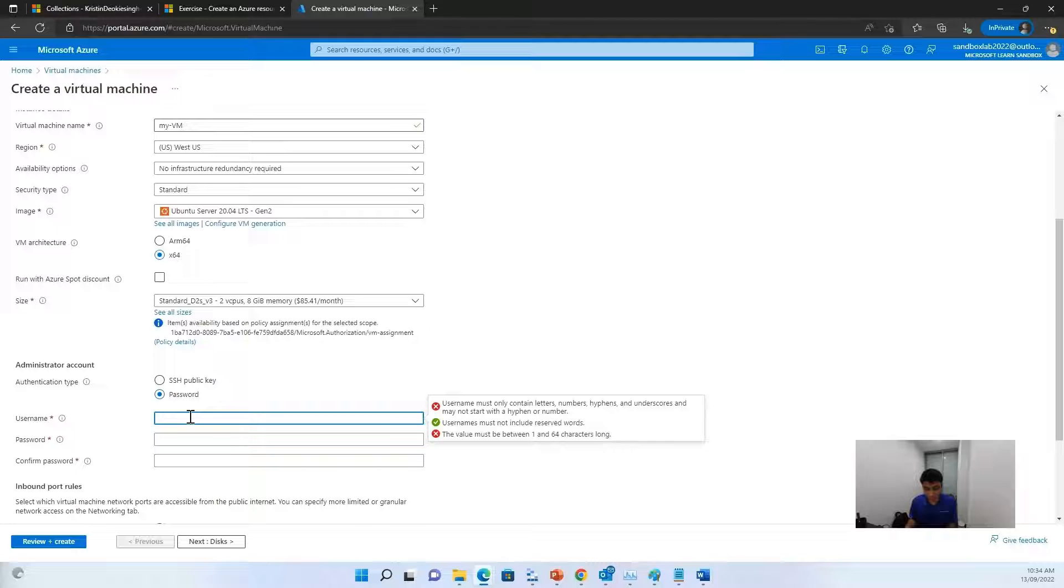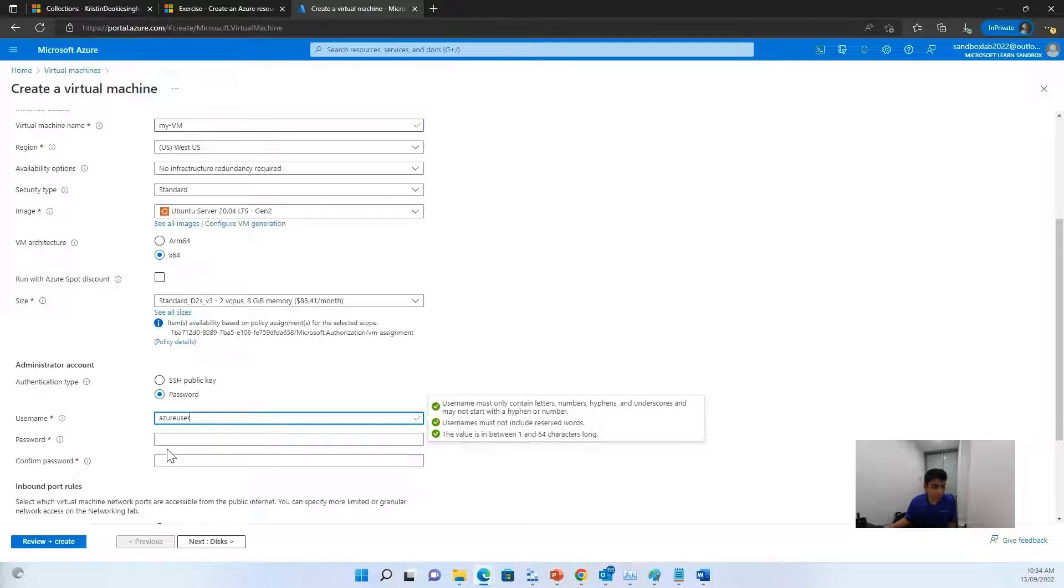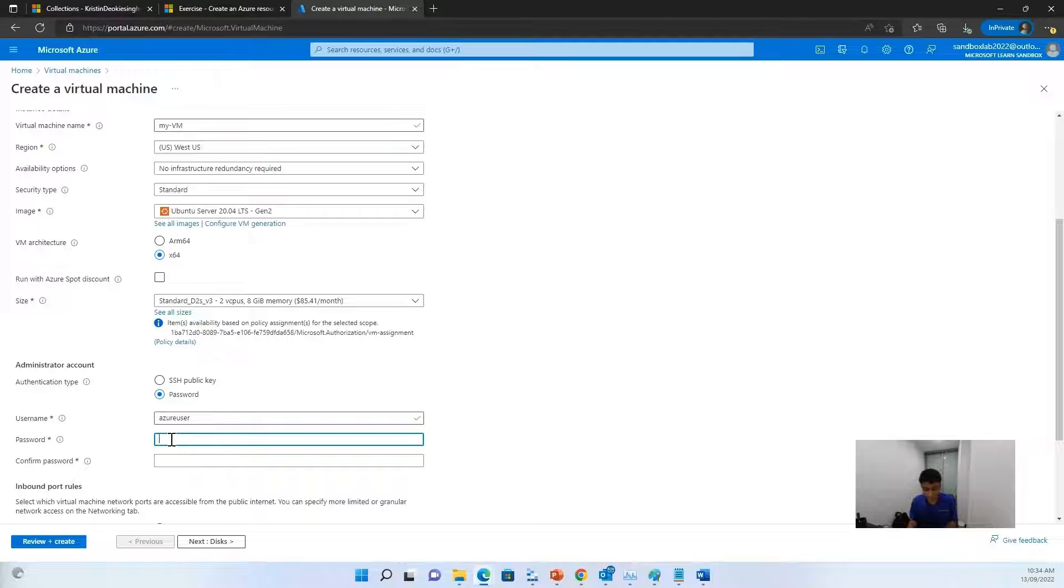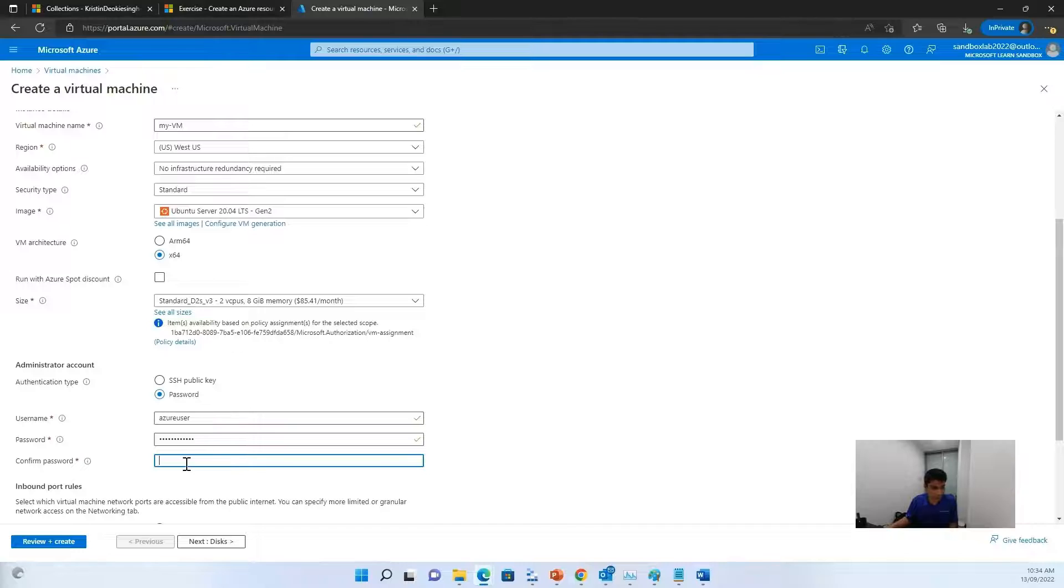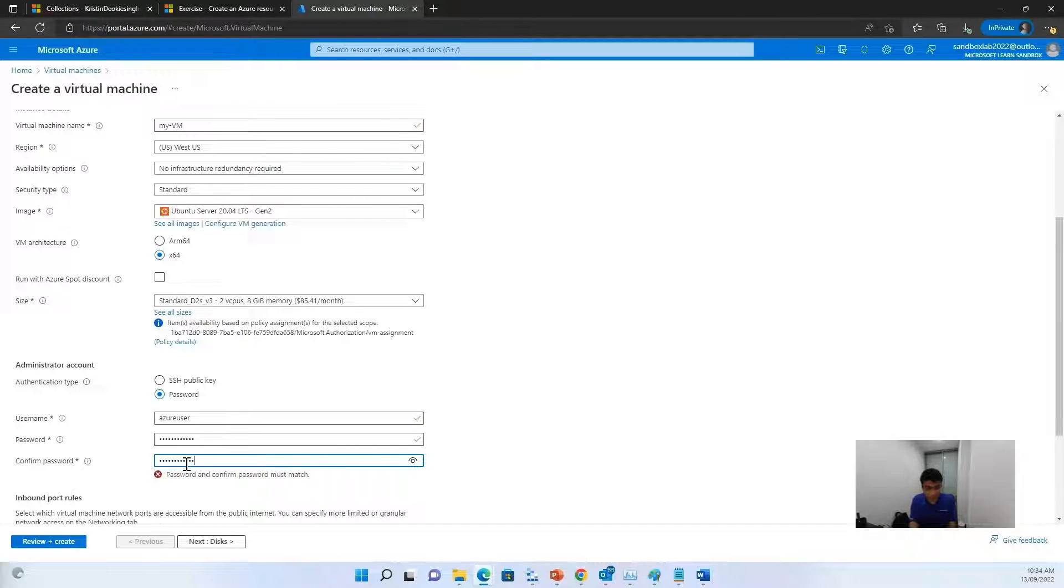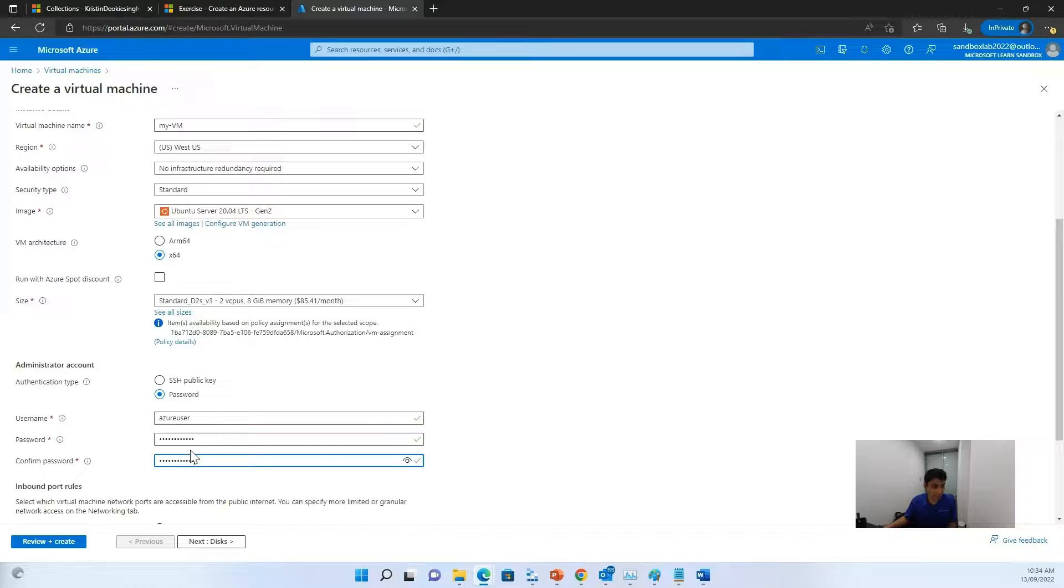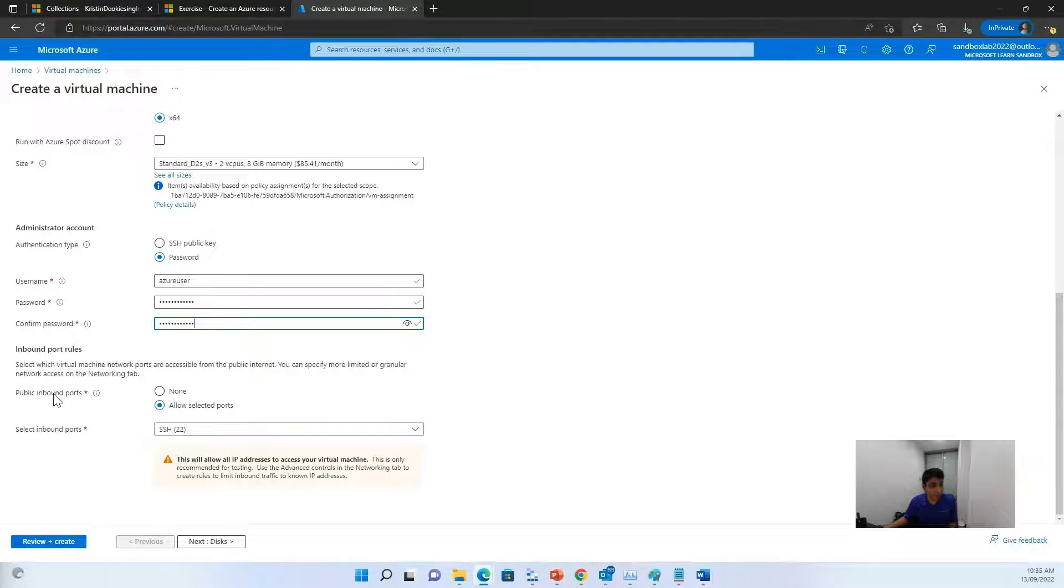For the username, you can choose anything. I'll just use Azure user. And for the password, choose a password of your liking. You can confirm the password. And there we go.